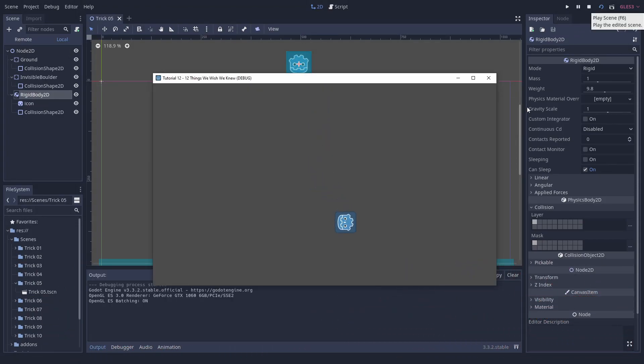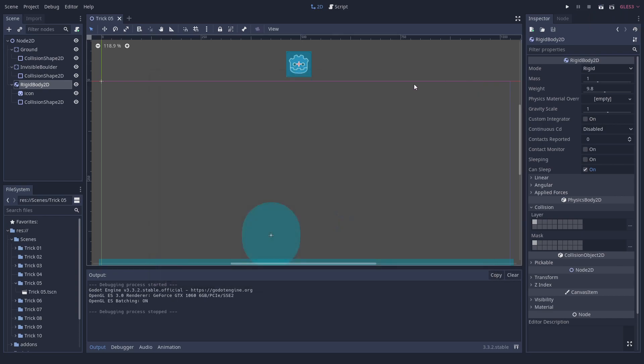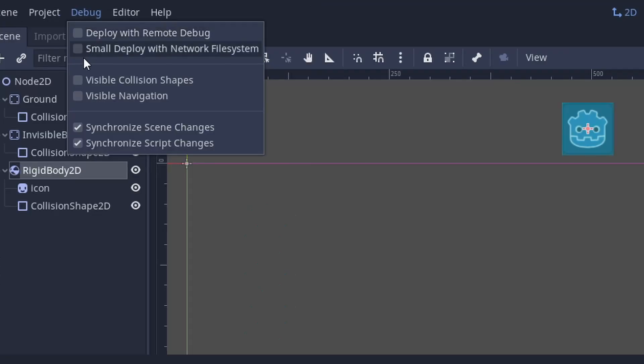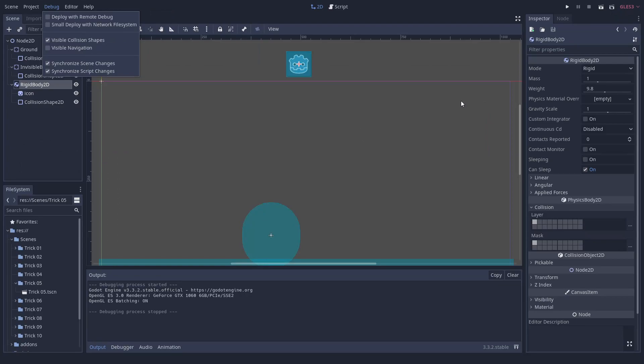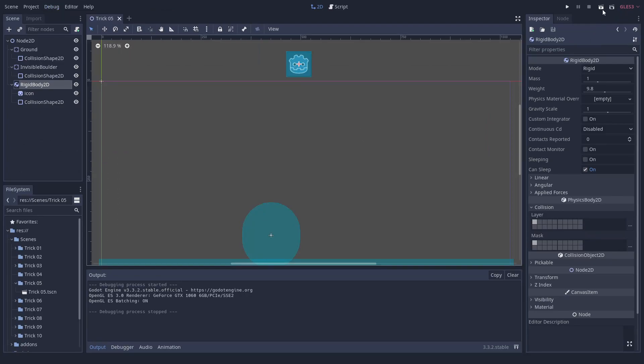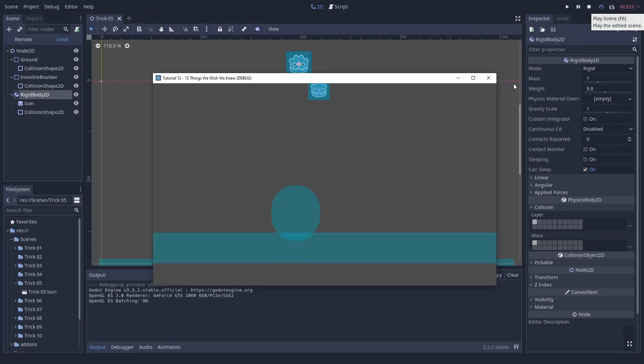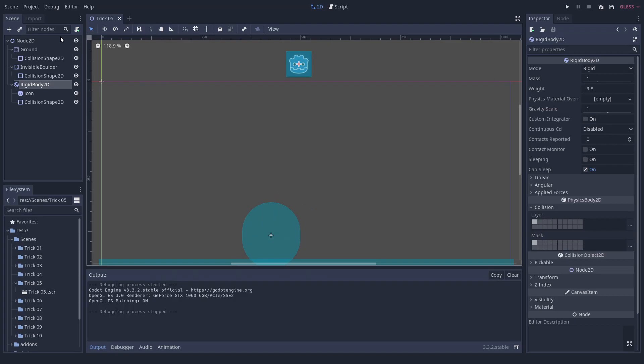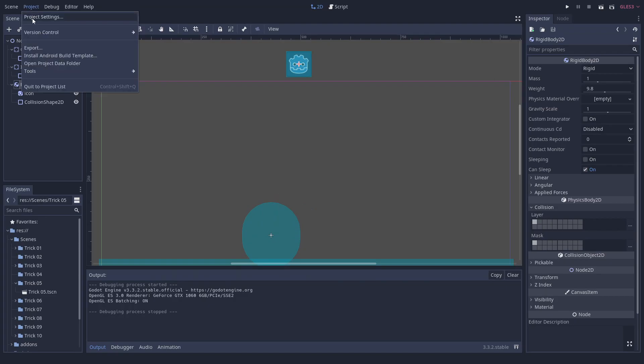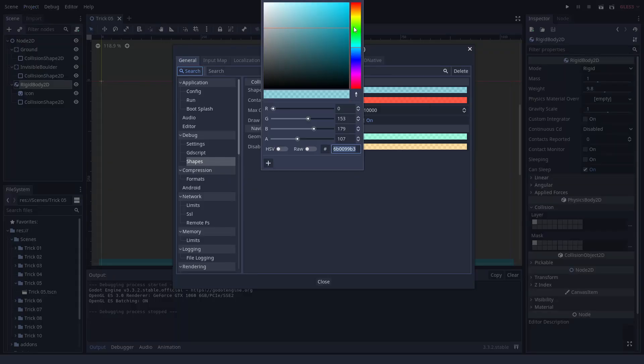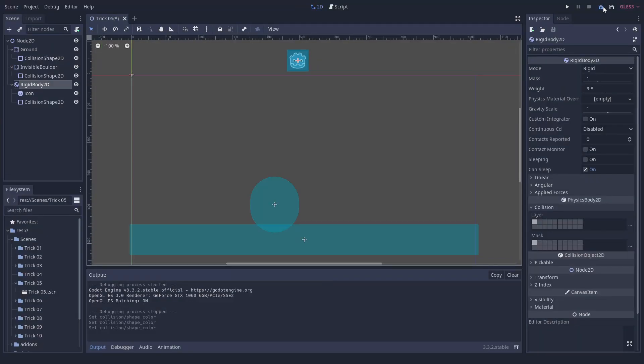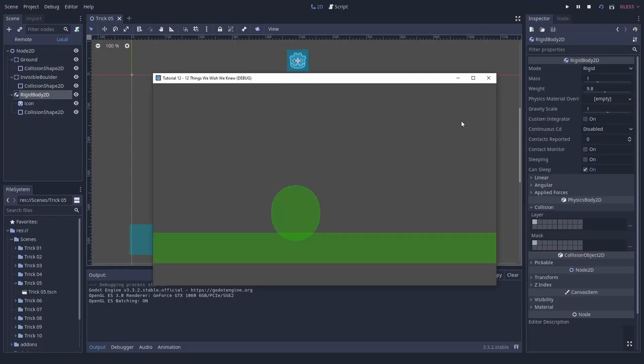You can make collision shapes visible in the game. You can make collision shapes visible for debugging purposes. This can really save some time debugging collision issues. But be aware, they still cannot be seen when set to be invisible. Collision points and lines are also drawn. You can even configure the colors in the project settings. The same is possible for navigation shapes.